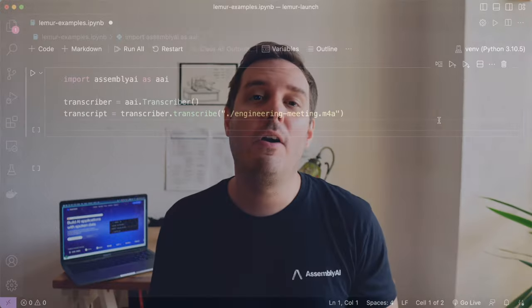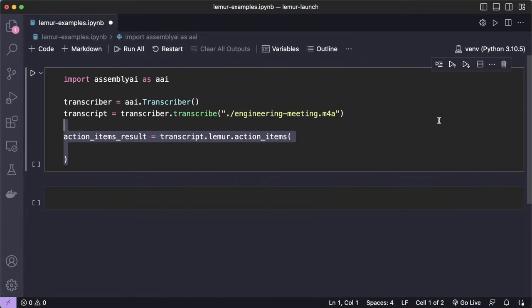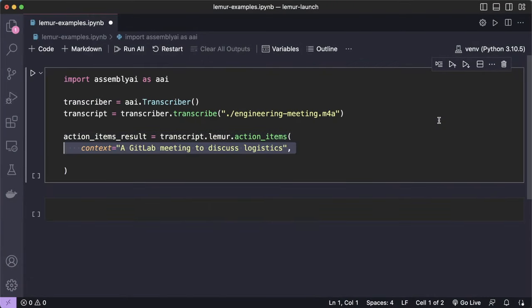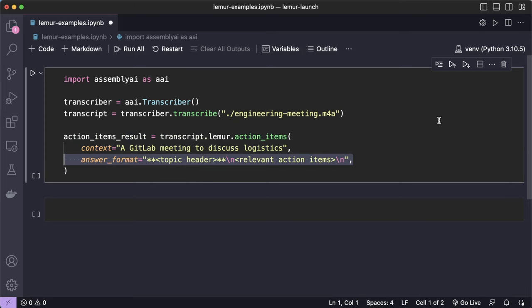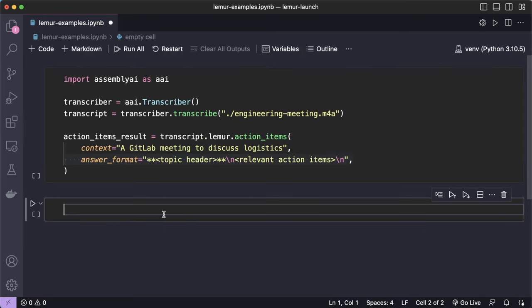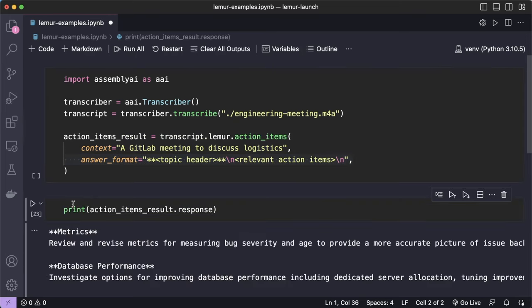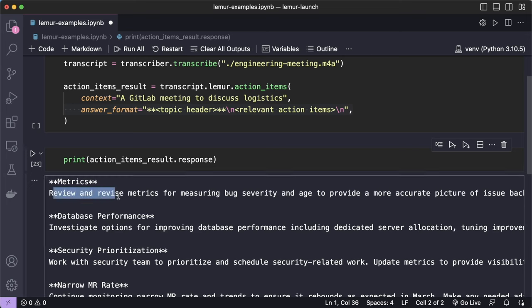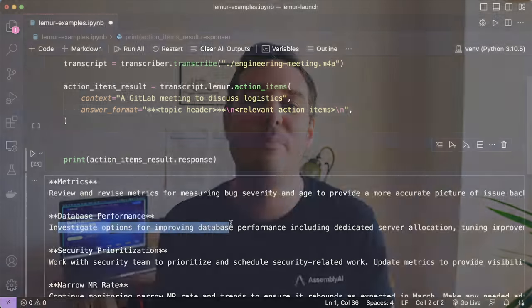The action items endpoint allows you to automatically generate a list of action items from virtual meetings. You can provide a specific format to follow and add context on the speakers to assign action items to specific meeting attendees.